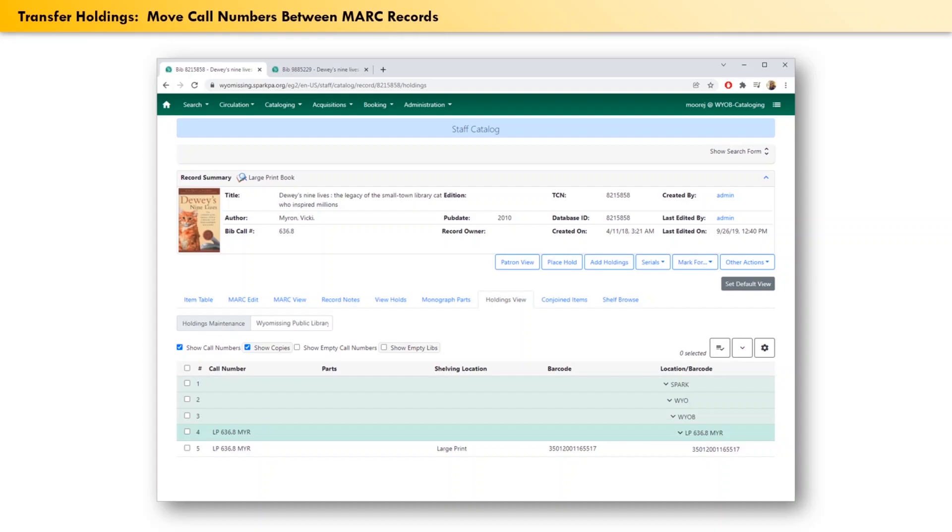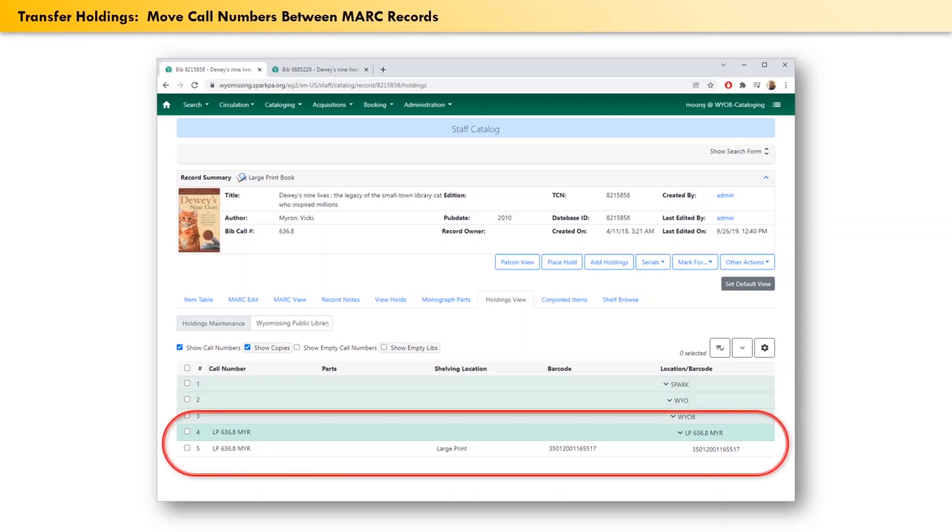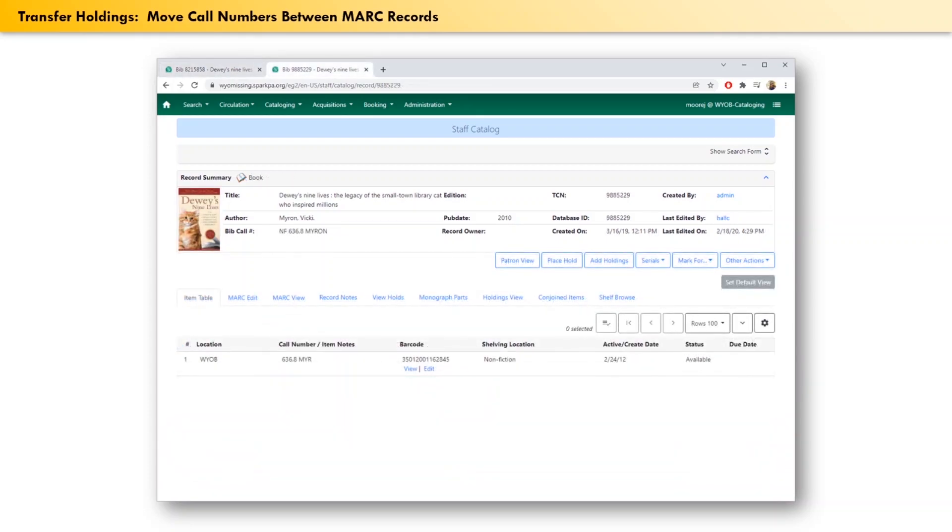As soon as we do that, we can see that only the large print call number remains. And in the other browser tab, the regular print call number is finally where it should be.